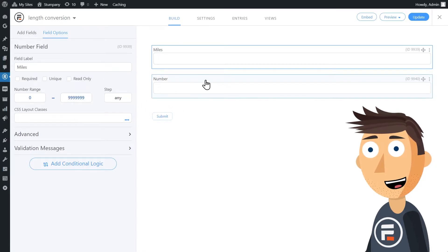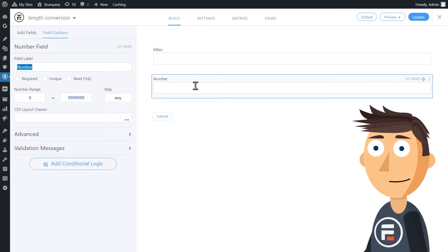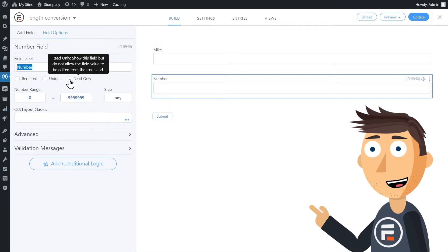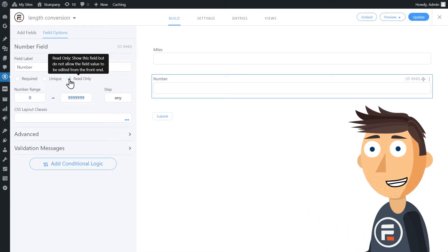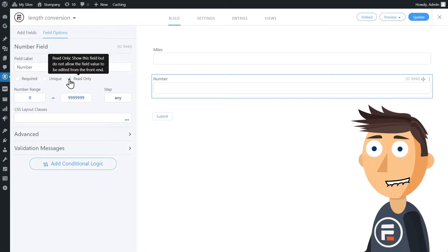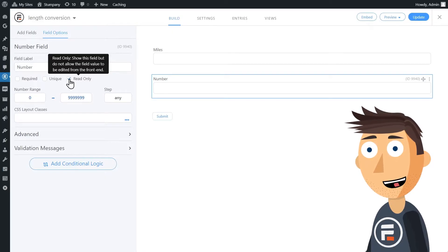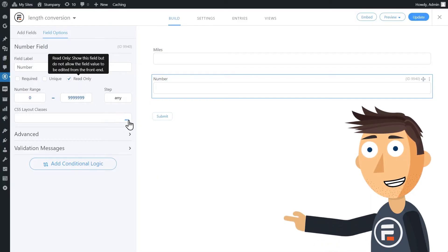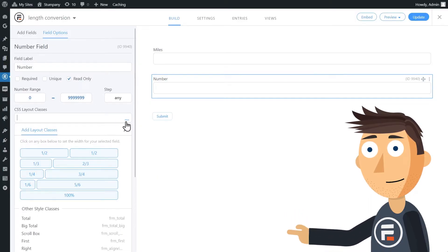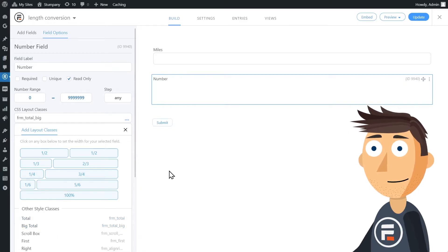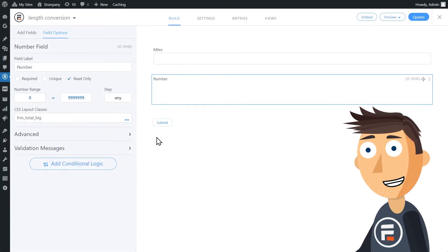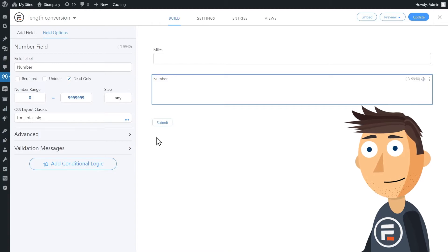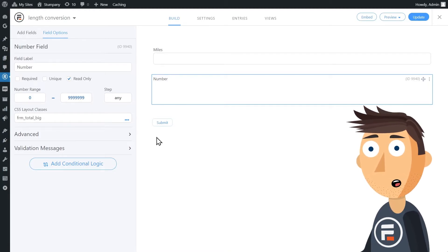Now this second field will be the calculation. First, we're going to check the Read Only box — we don't want the user to be able to type anything in this field because it's only supposed to display the conversion. Then we'll click the three dots in CSS layout classes and choose Big Total. This will make our field not look like you can type in it, and it will display the conversion nice and bold with no field border at all.